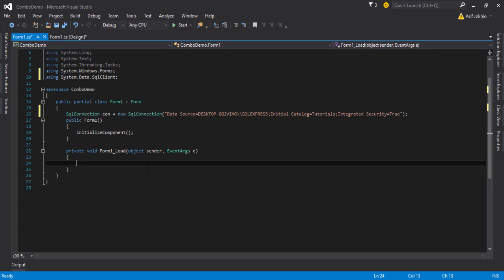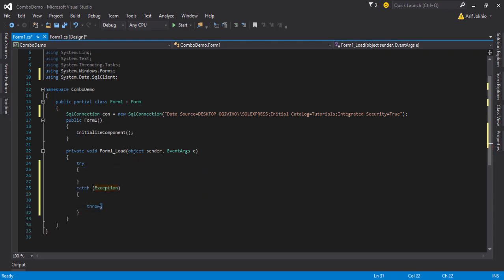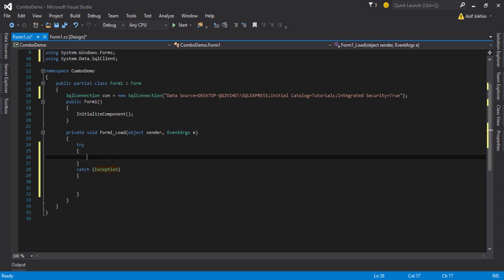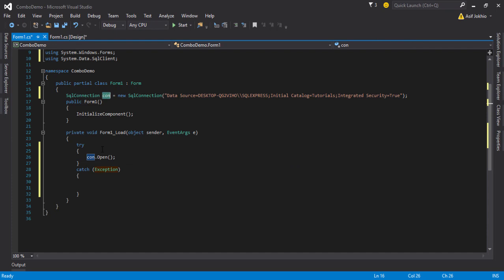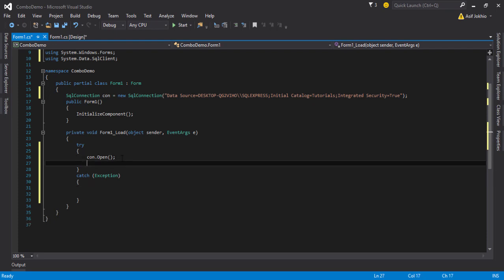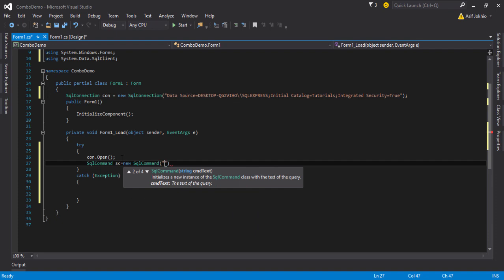Now we need to write the other queries and code to display the combo box values. First write a try-catch block because it helps with displaying errors. Then write con.Open() — this opens the connection. Next write SqlCommand and create an object, and here you need to write the query to get the specific column values.